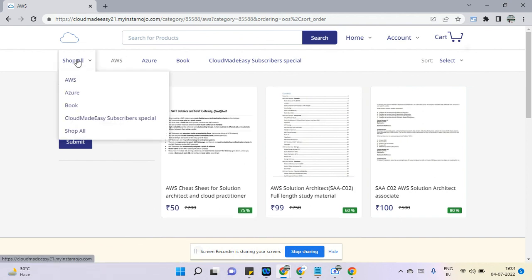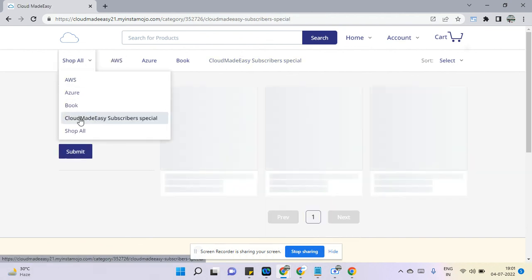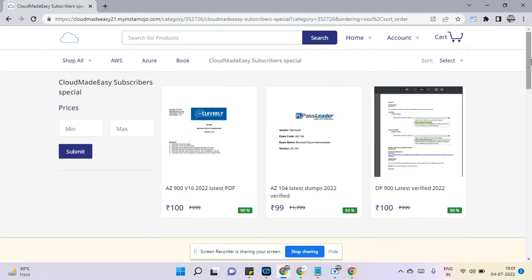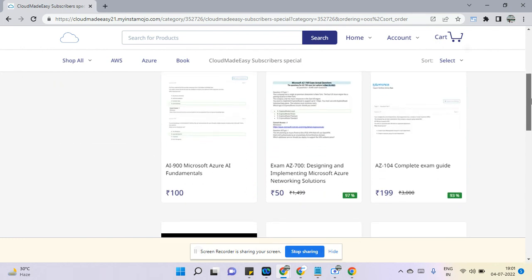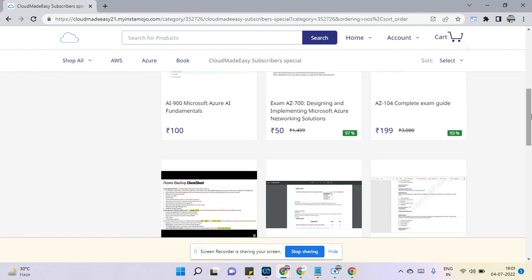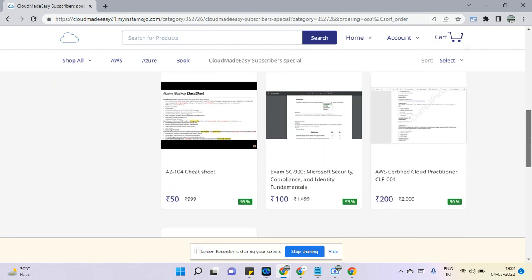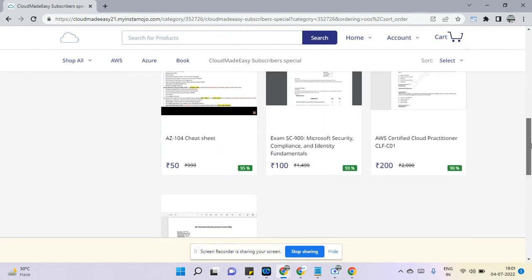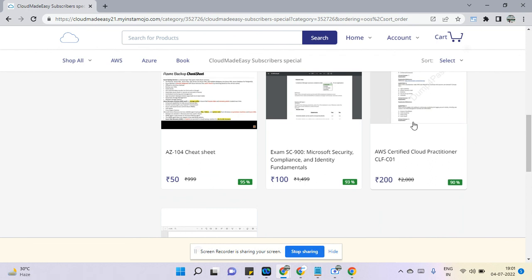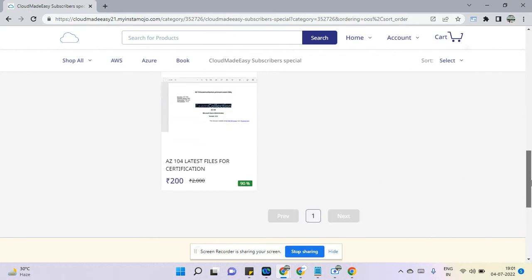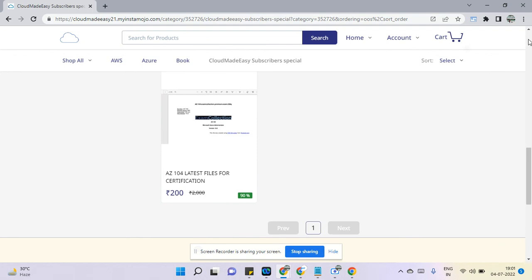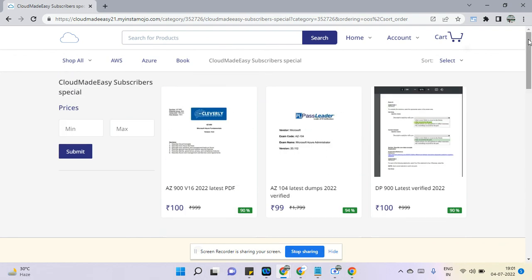Recently we have added Cloud Practitioner dumps as well. Overall, this is the one for Cloud Practitioner. So overall, do check out this site.